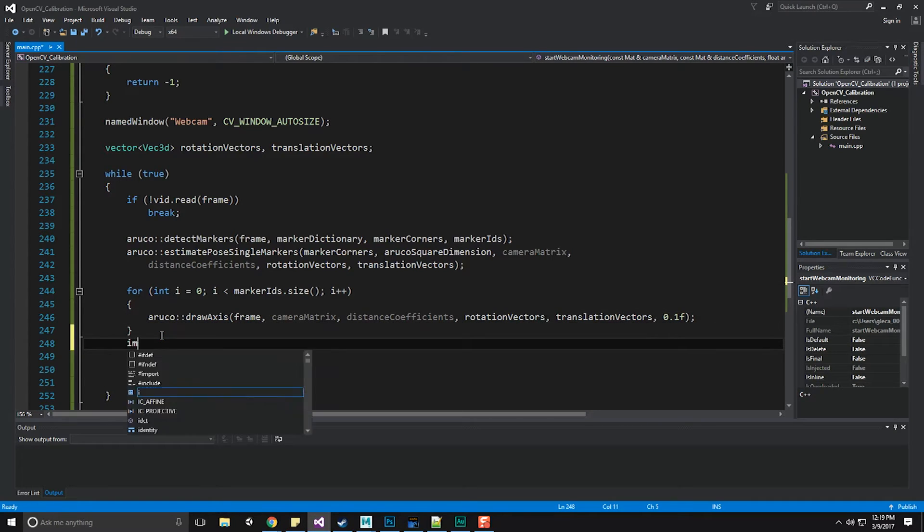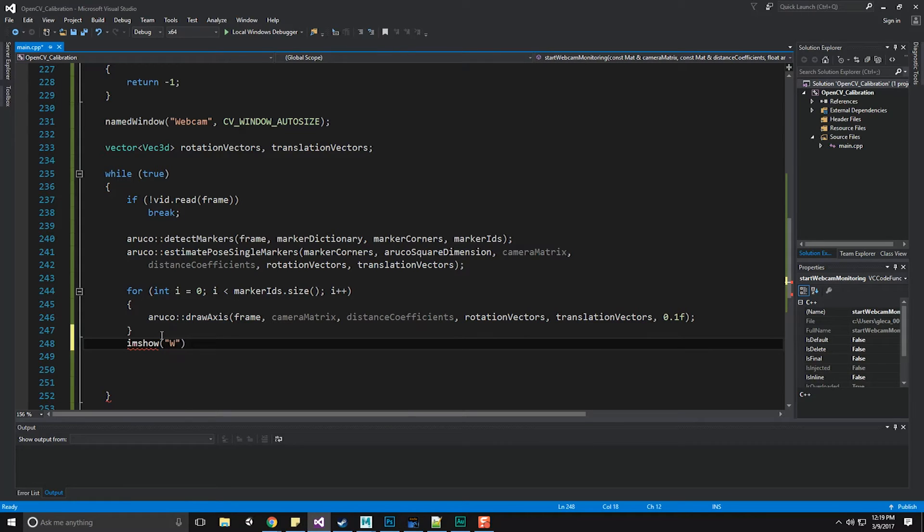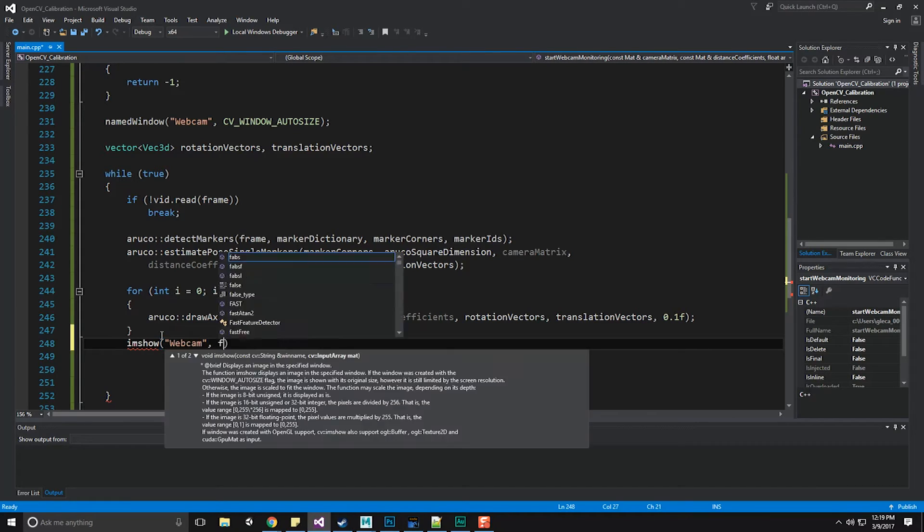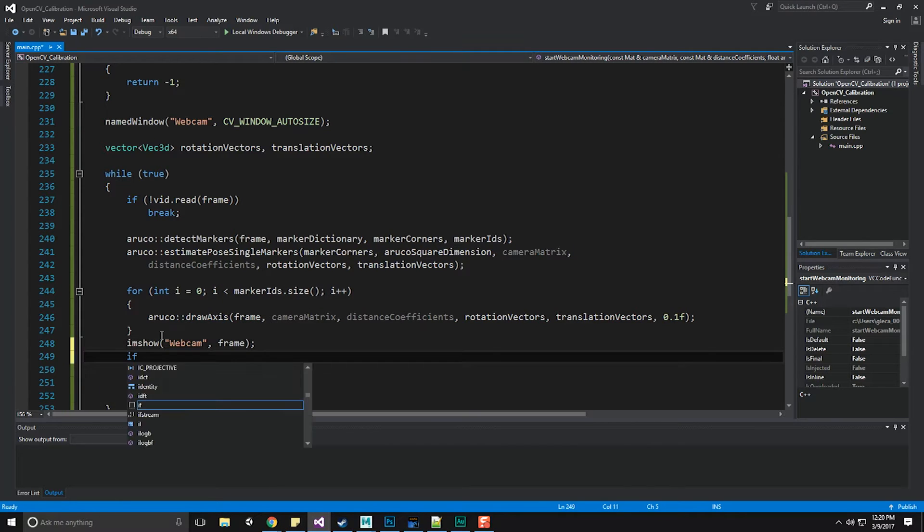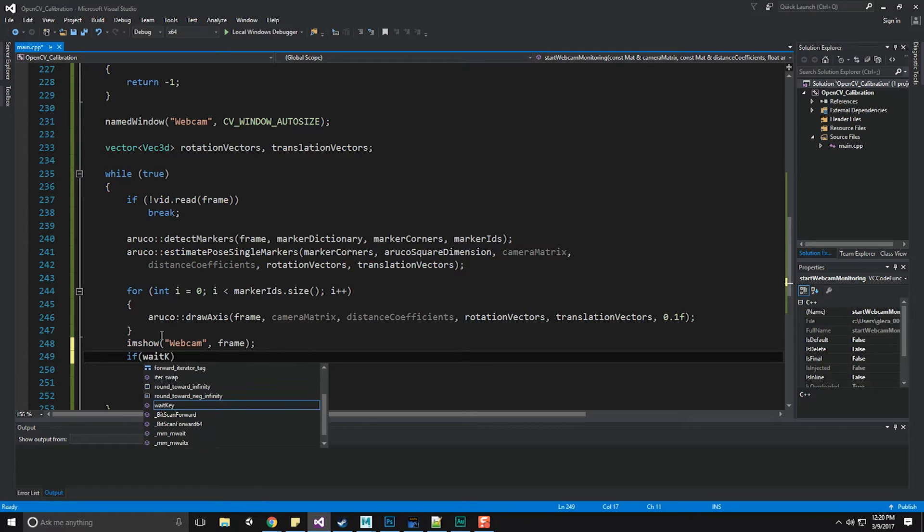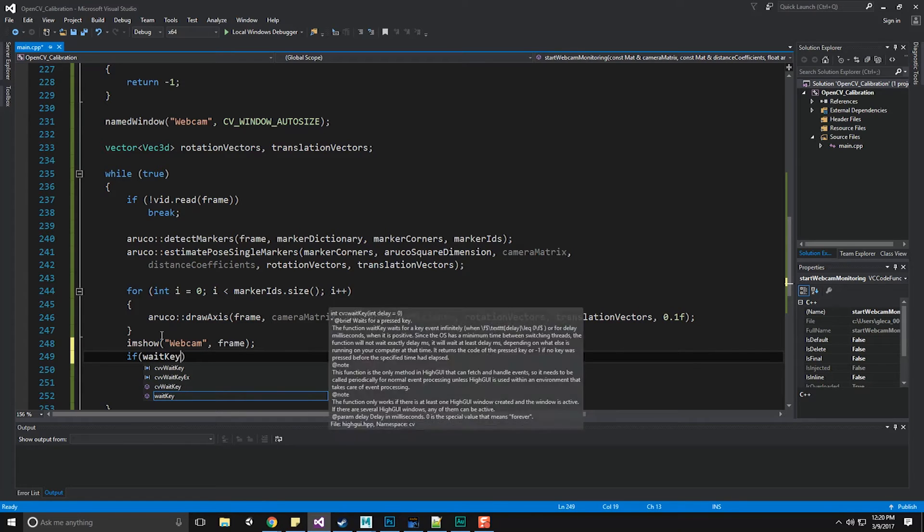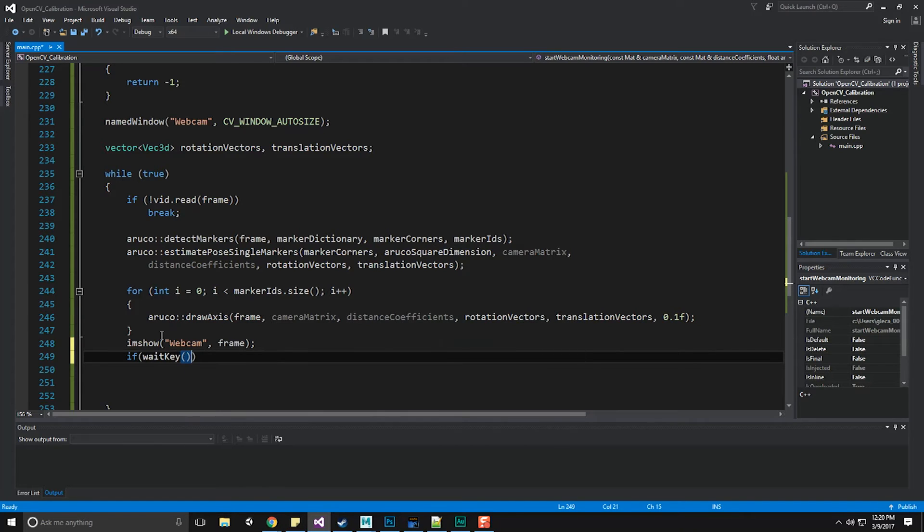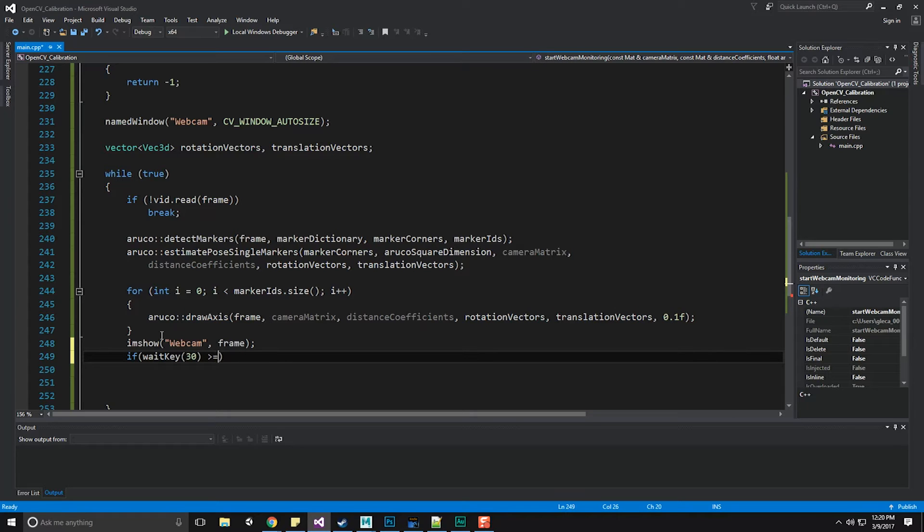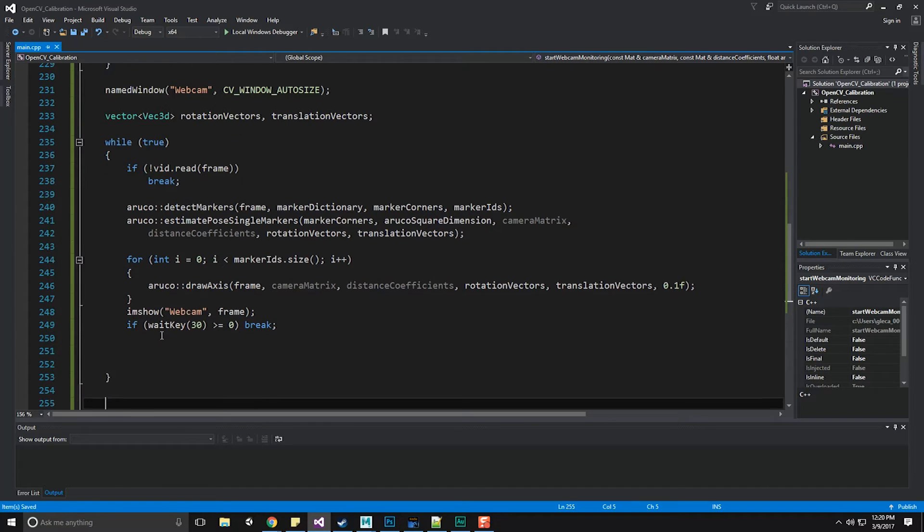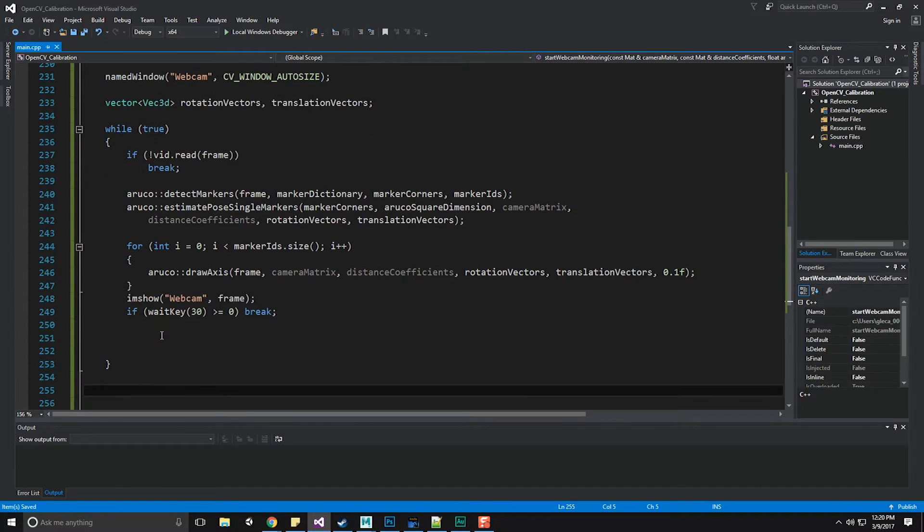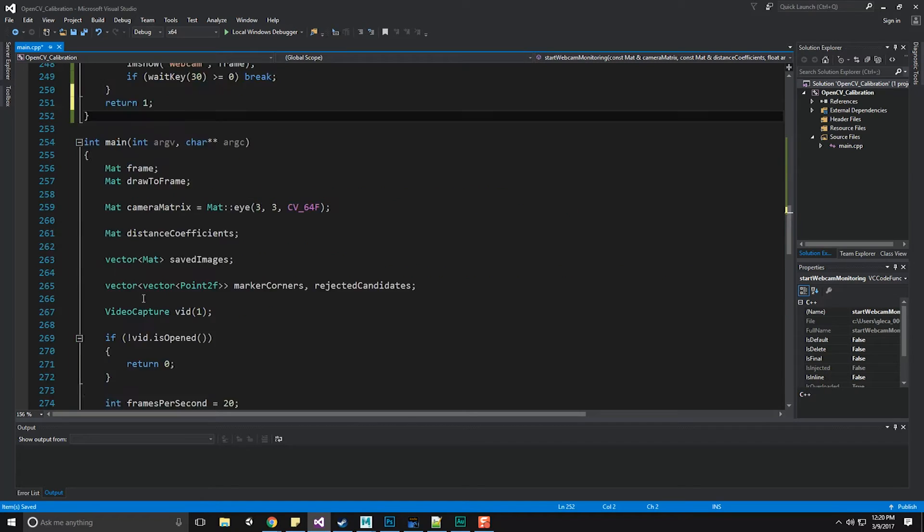Now we're going to do an imshow, once again, onto our webcam, do a frame. And then we're going to do a wait key. If wait key 30 is greater than or equal to zero, we'll break and we'll keep going on. And then finally, should all this have worked, I'm just going to return a 1.